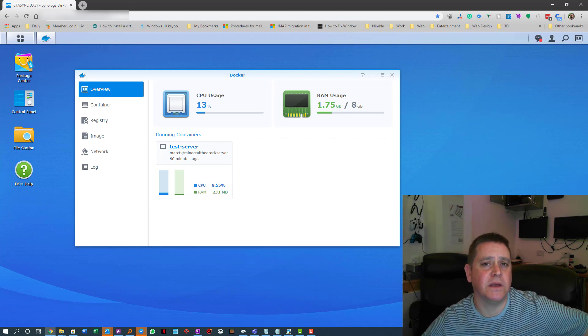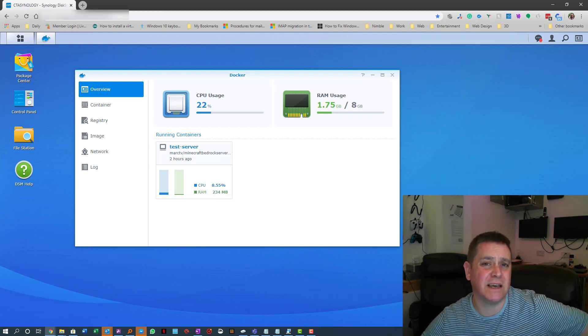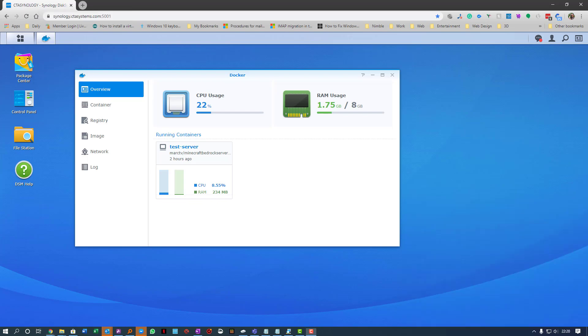Hi guys, if like me you've been trying to set up your Minecraft Bedrock server on your Synology and you've been tearing your hair out, this might be the video for you.